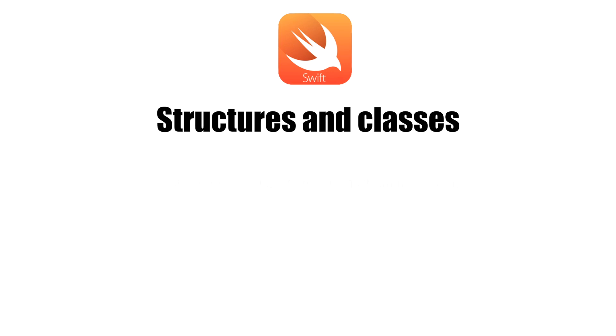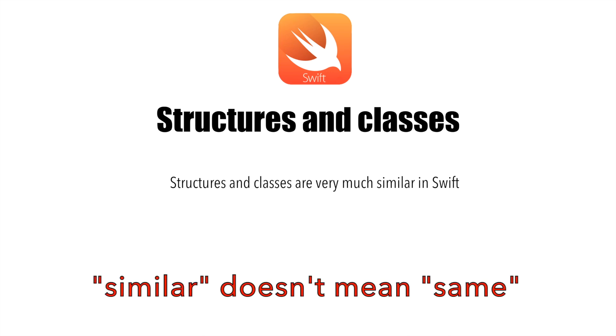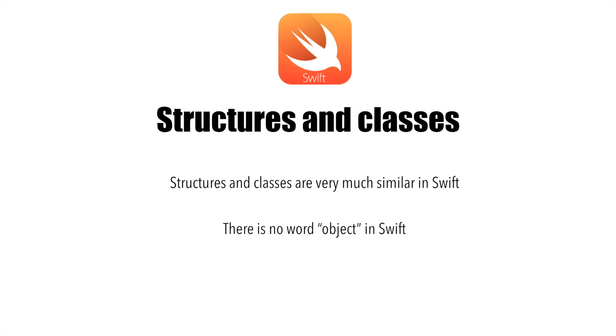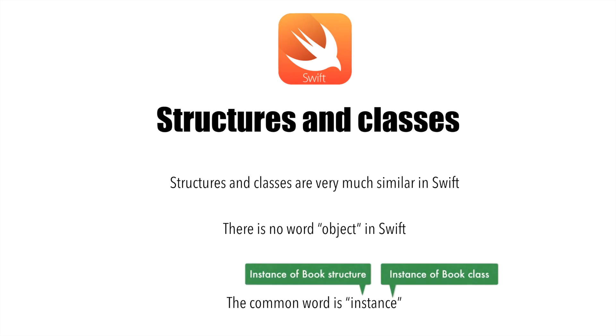In Swift, there is not much difference between the class and structure. And also in Swift, we don't have a word called object. We use a very common term called instance. So, if you have book structure or a class, then we use the term instance of a book structure or instance of a book class.